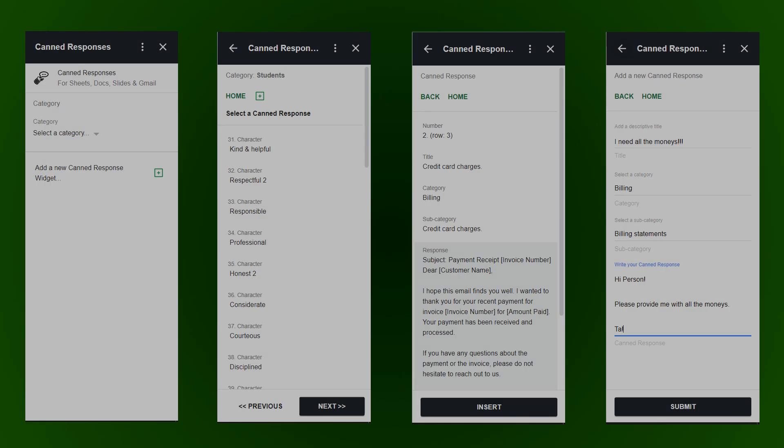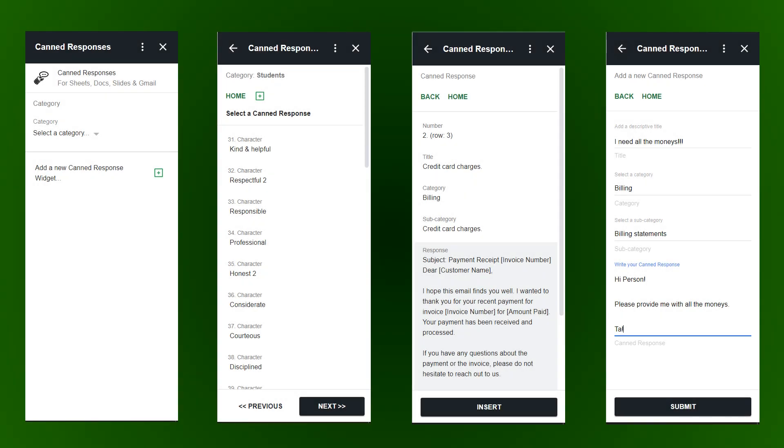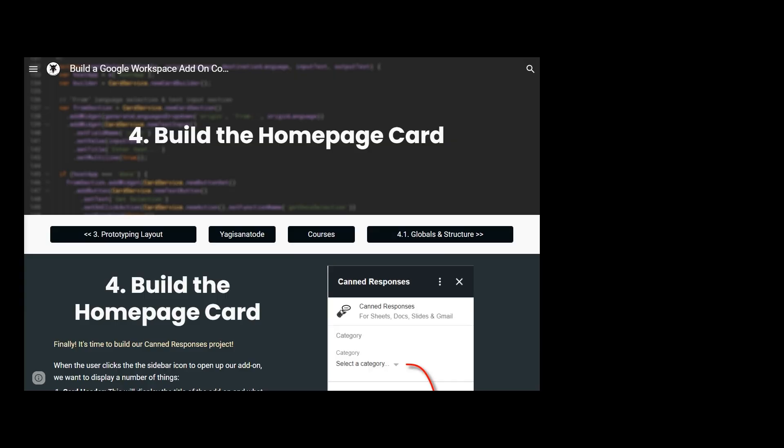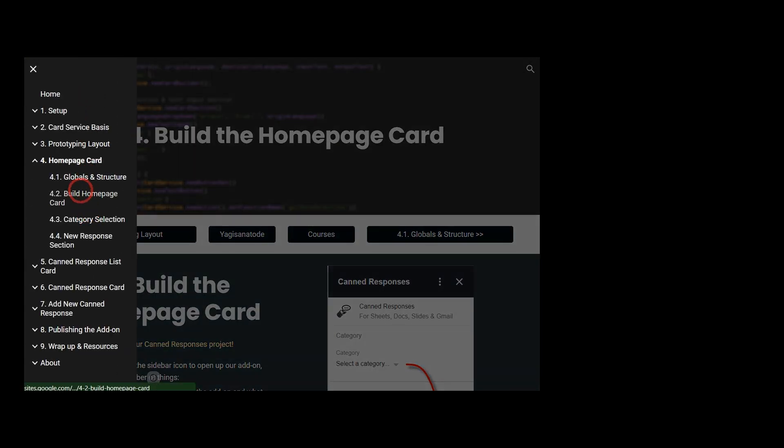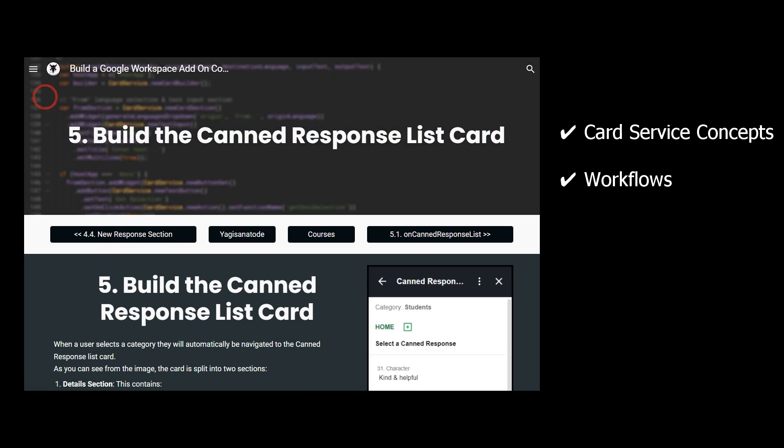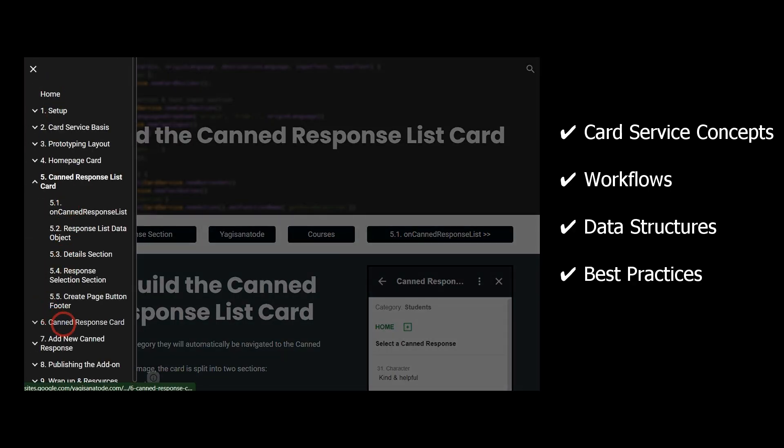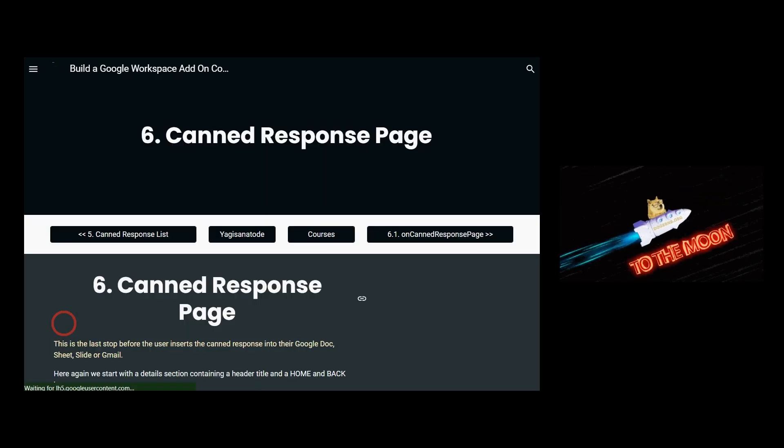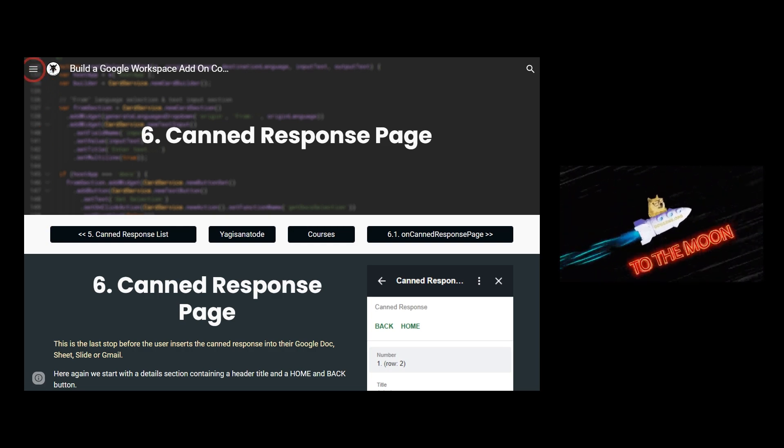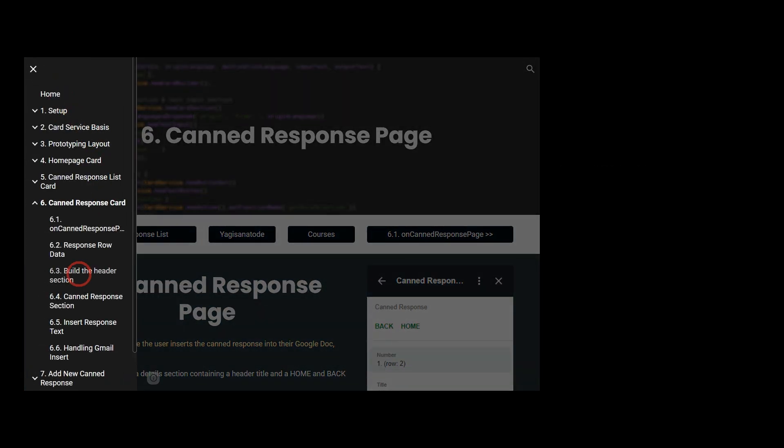Now that we have a UI roadmap, it's time that we build each card as the pages of the add-on. As we build each card together, we tackle new card service concepts, workflows, recommended data structures, and best practices, all of which will prepare you for your own project.